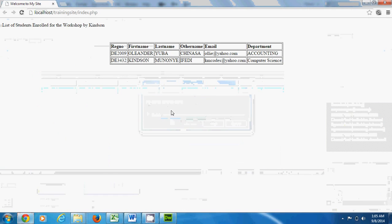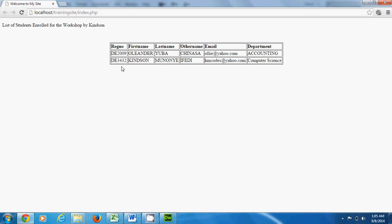We can see our data displayed beautifully on our page. Later on we'll think about how to enhance the page to make it look more professional. We'll also discuss how to add links to be able to delete a record from the list. This marks the end of the demo and I hope this has been informative for you. Thank you for viewing.